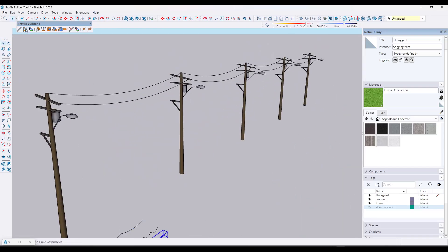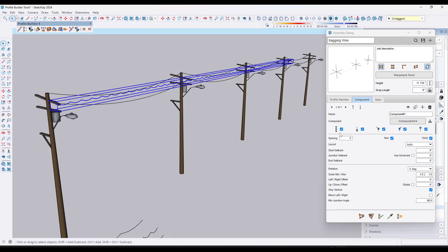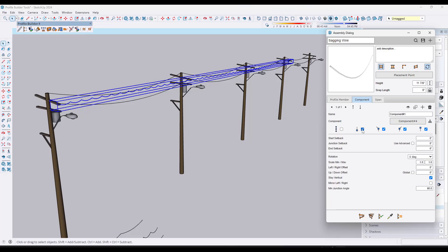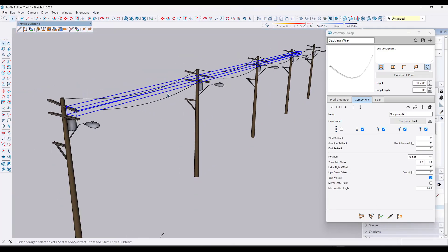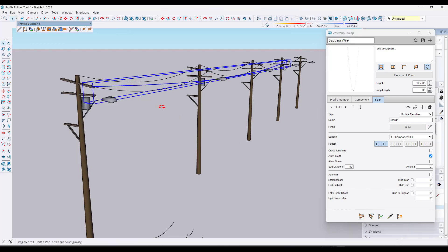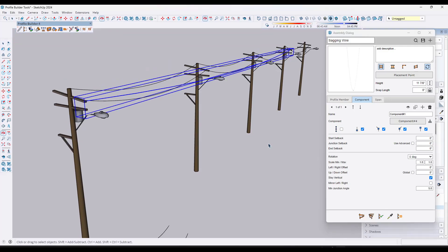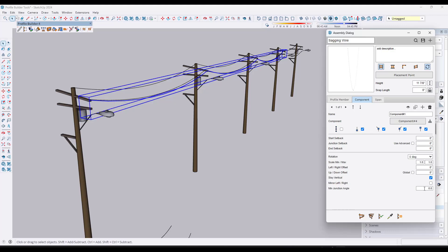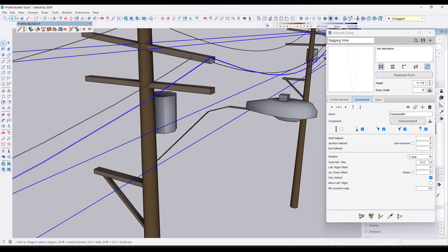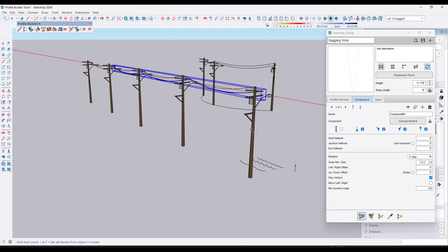Now you have a tool to place wires on objects. Set your supports to be only at every vertex, set sag to 24 inches, set the component junction angle to zero so it picks up every point. Notice it finds every one of these points and adds sag between them. Now you have a sagging wire creation tool for SketchUp.